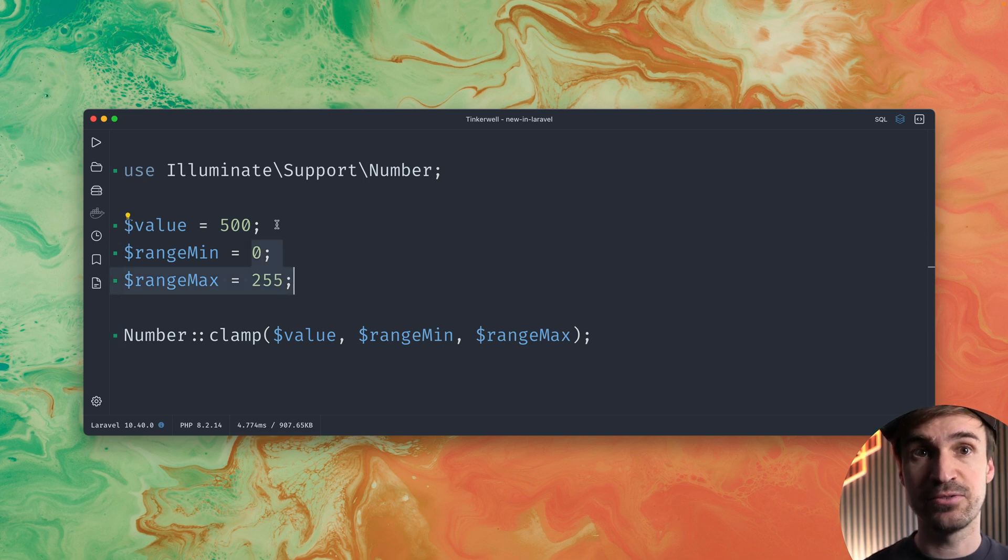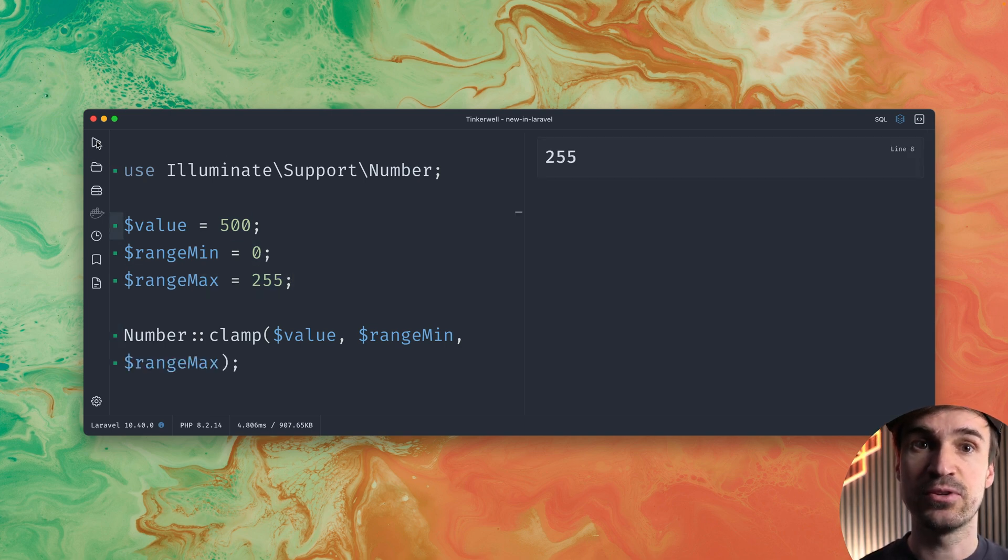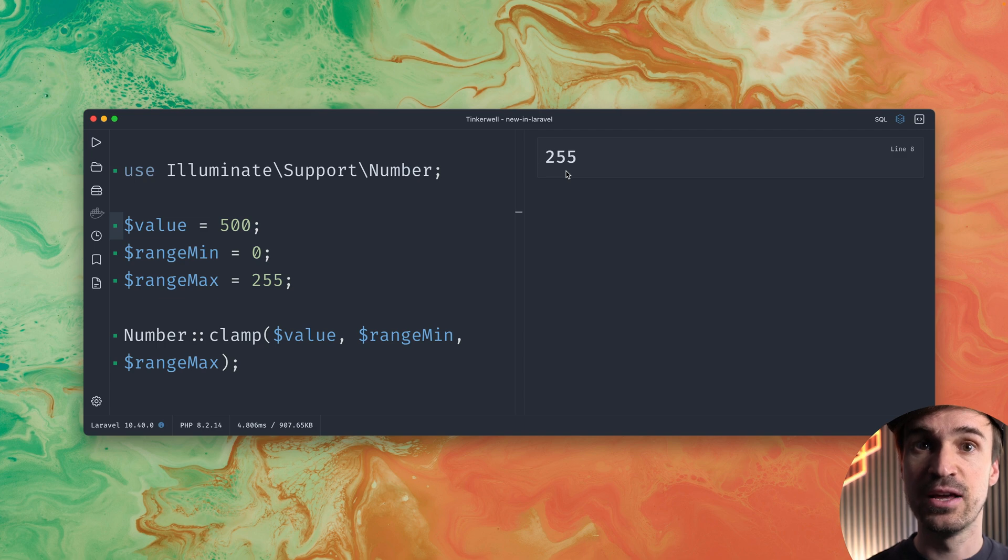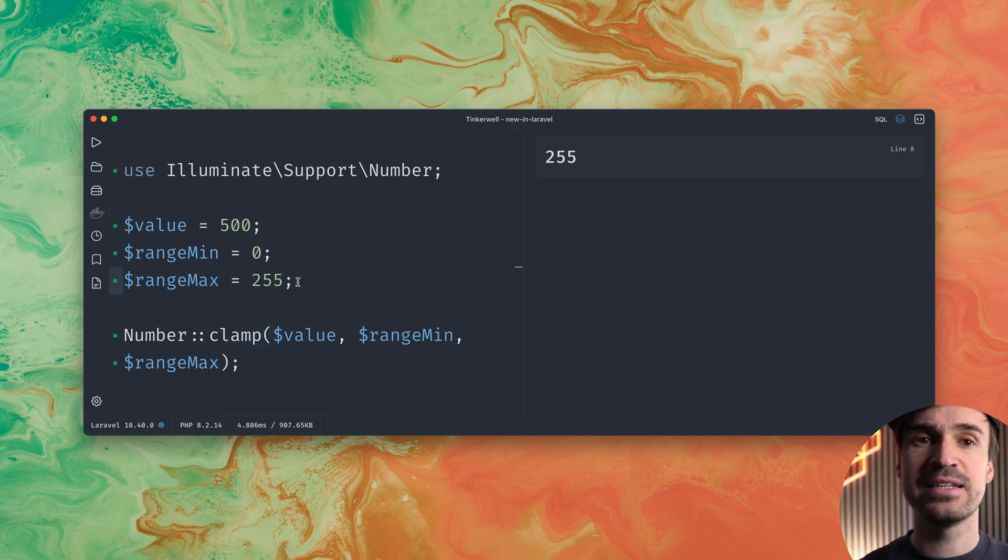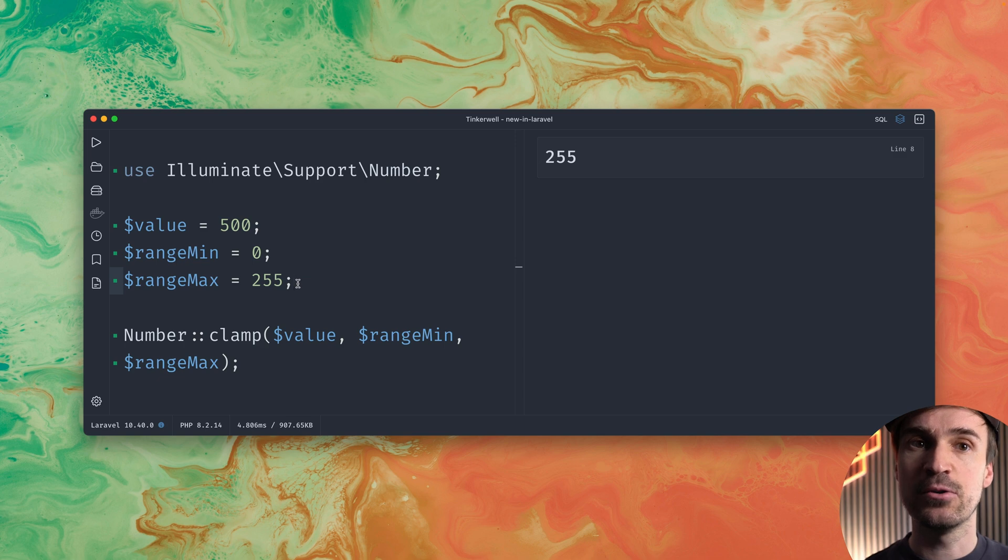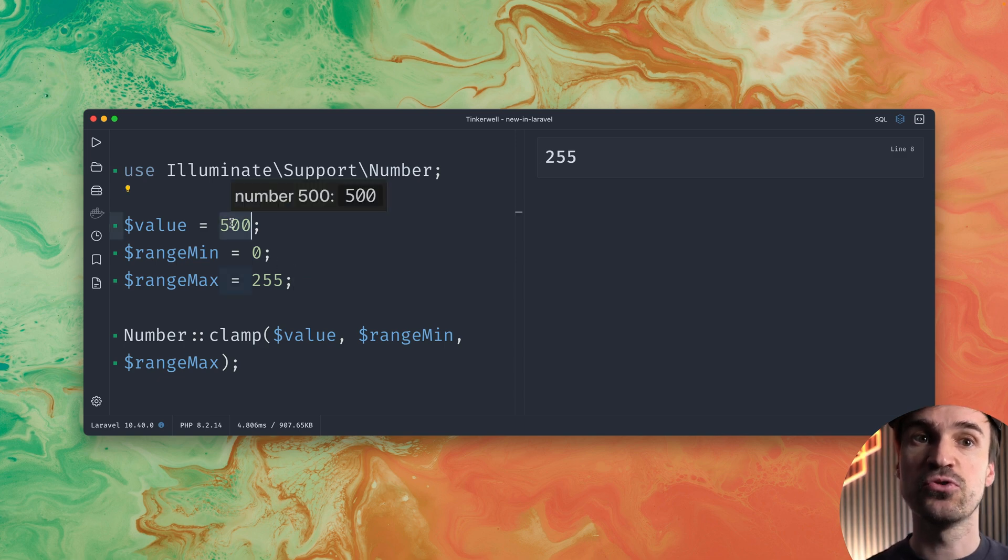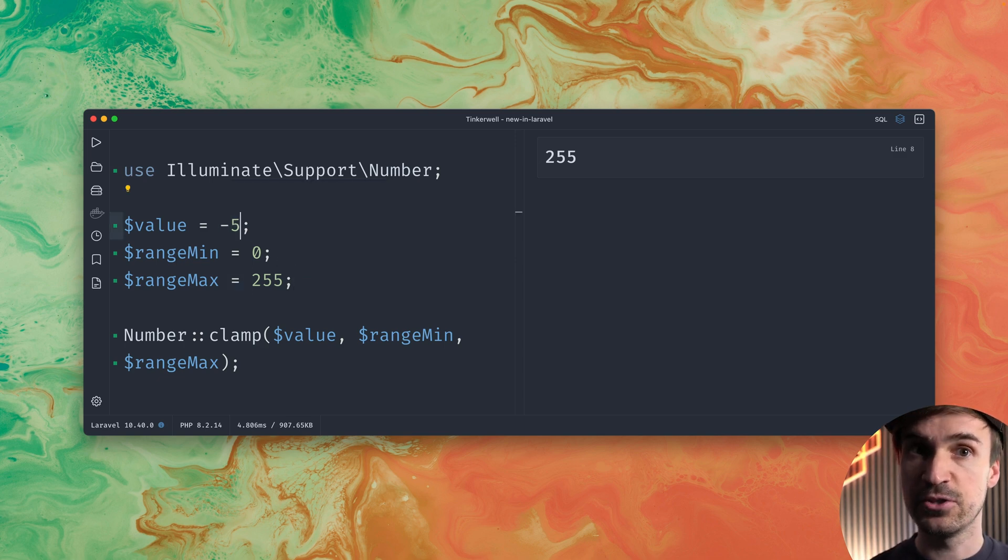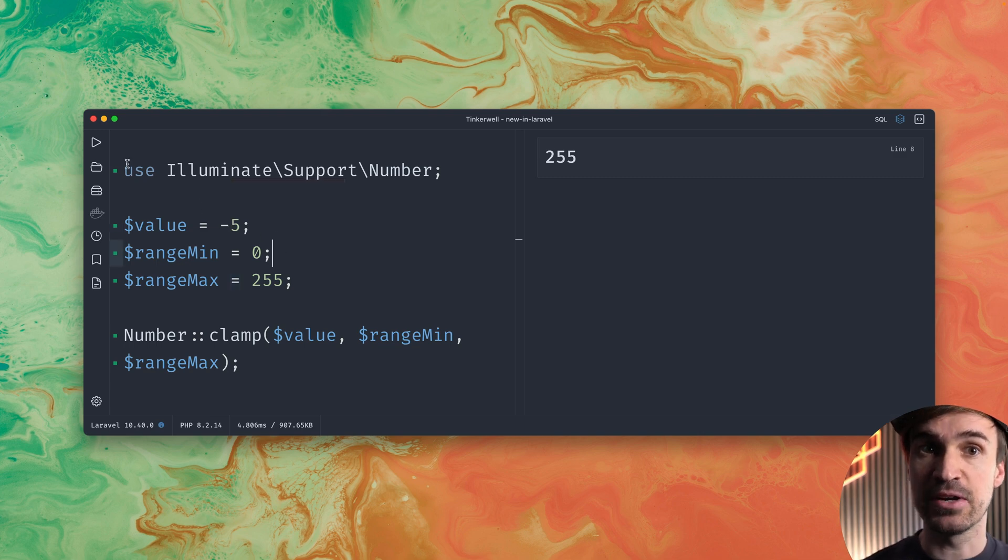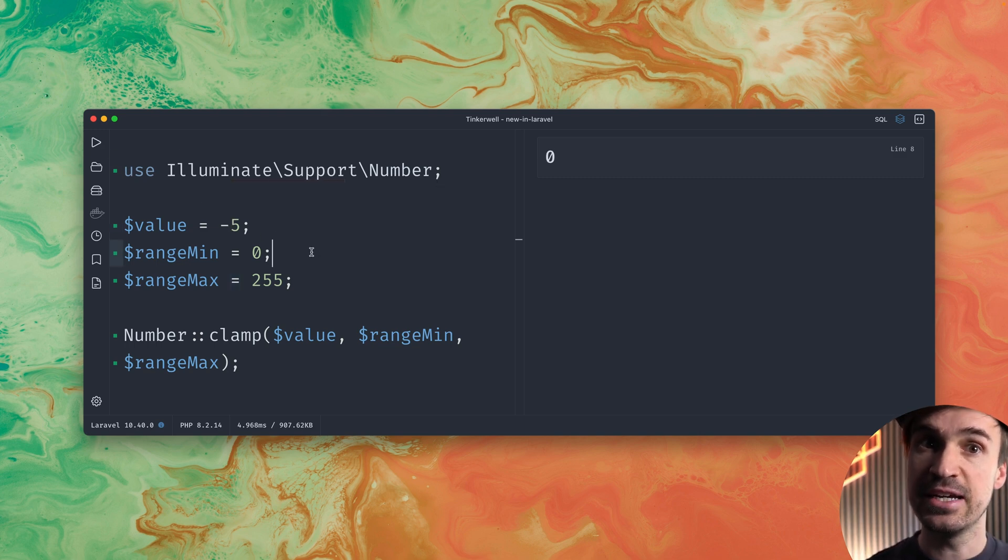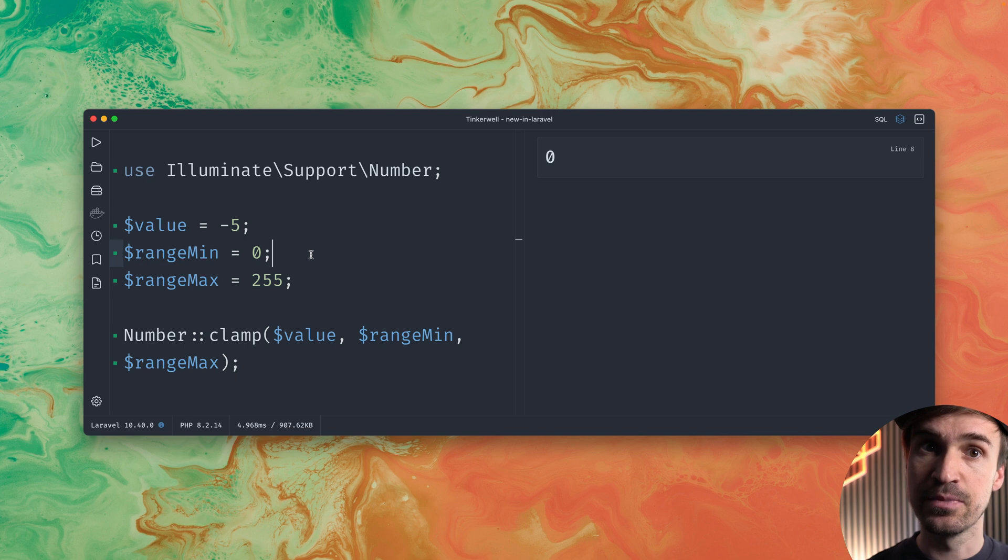We are now trying to figure out what 500 means for these values. And what we get back now is 255. Because this is now the closest value in our range to our given value. If we change this to minus five now you can see and the closest value within our range is zero.